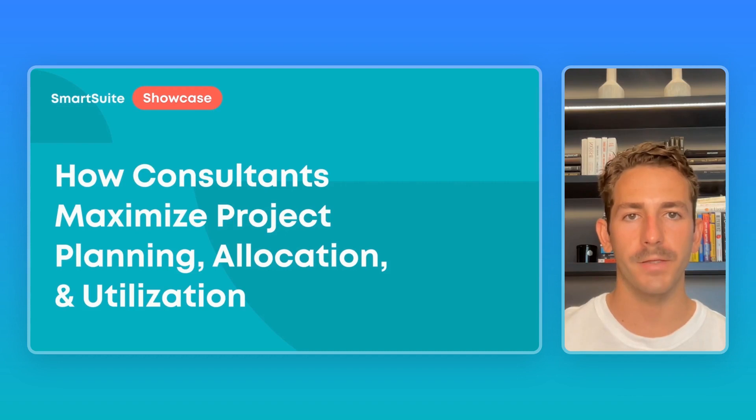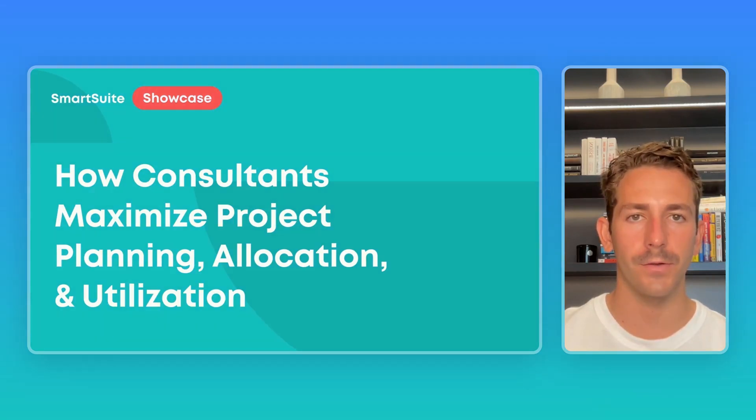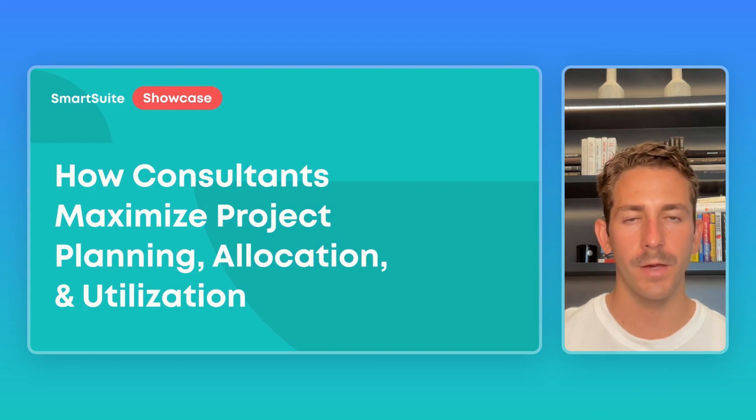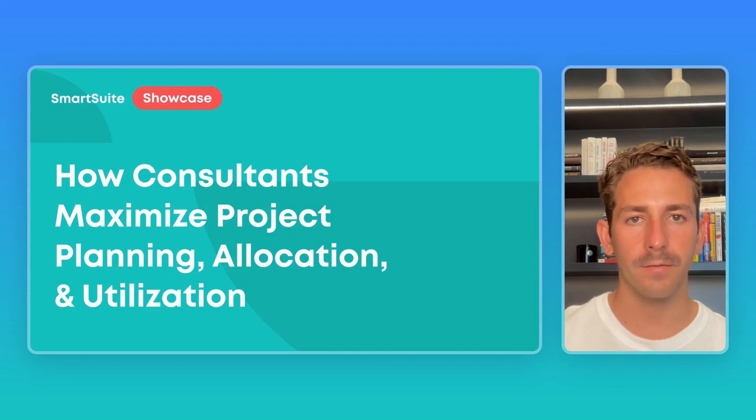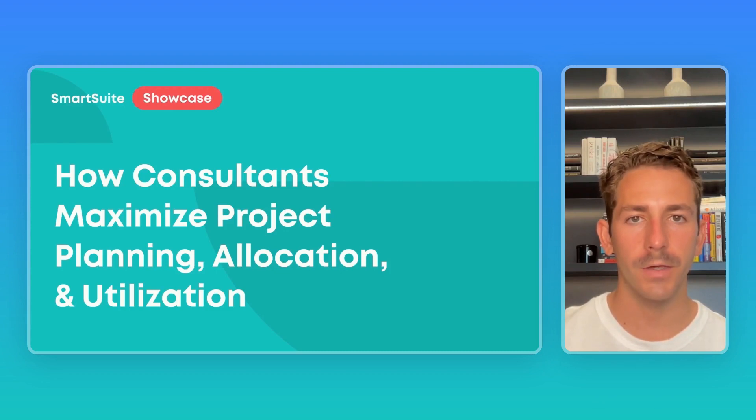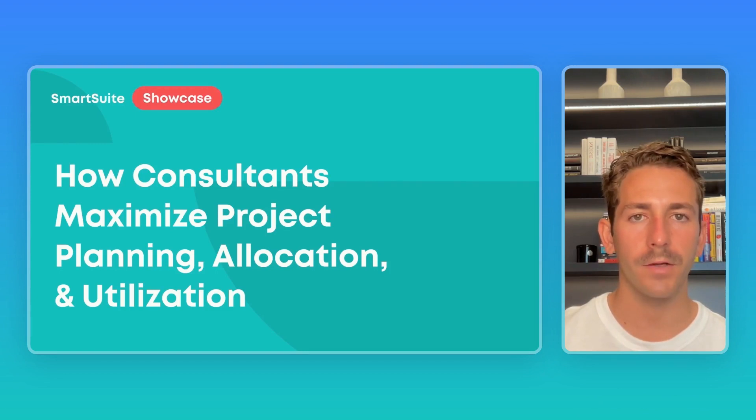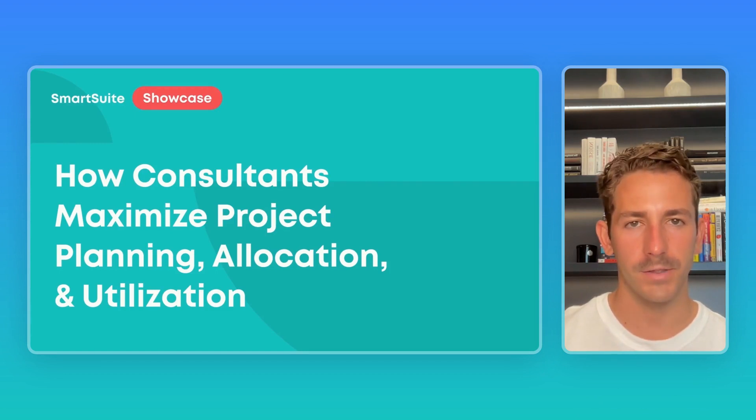And that wraps up this SmartSuite showcase. Hopefully you learned more about how consultants are using our platform to make the most of their projects, effectively planning their projects, pulling in the right resources, and efficiently using those resources as well. If you have any questions, comments, or requests for a future showcase feel free to leave that in the comments section below and I'll see you in the next video.